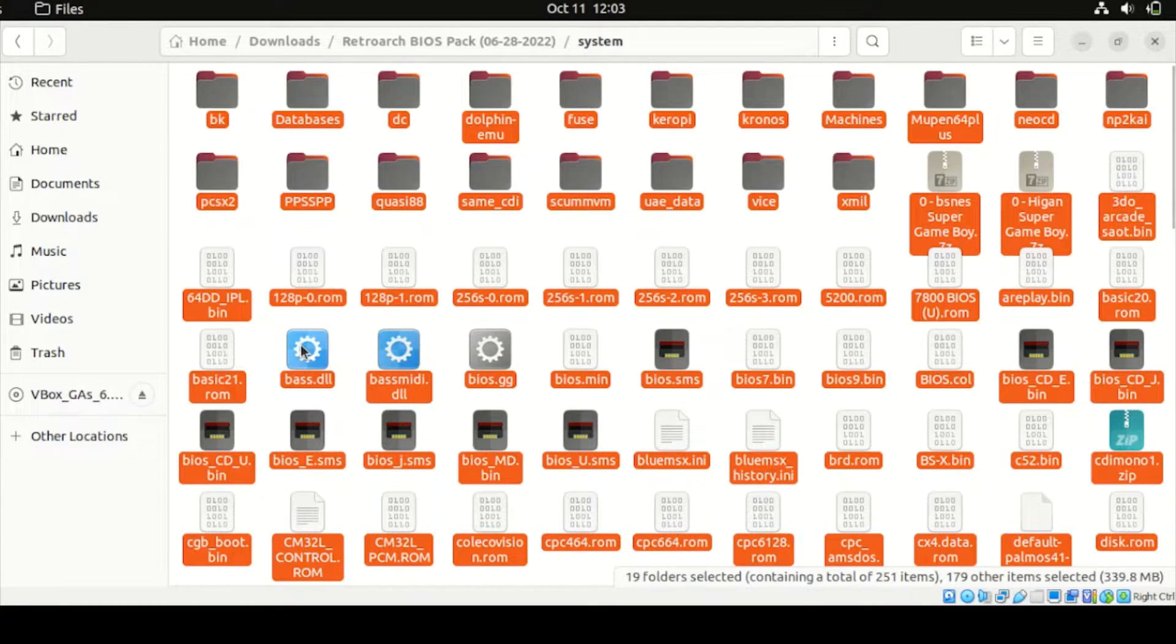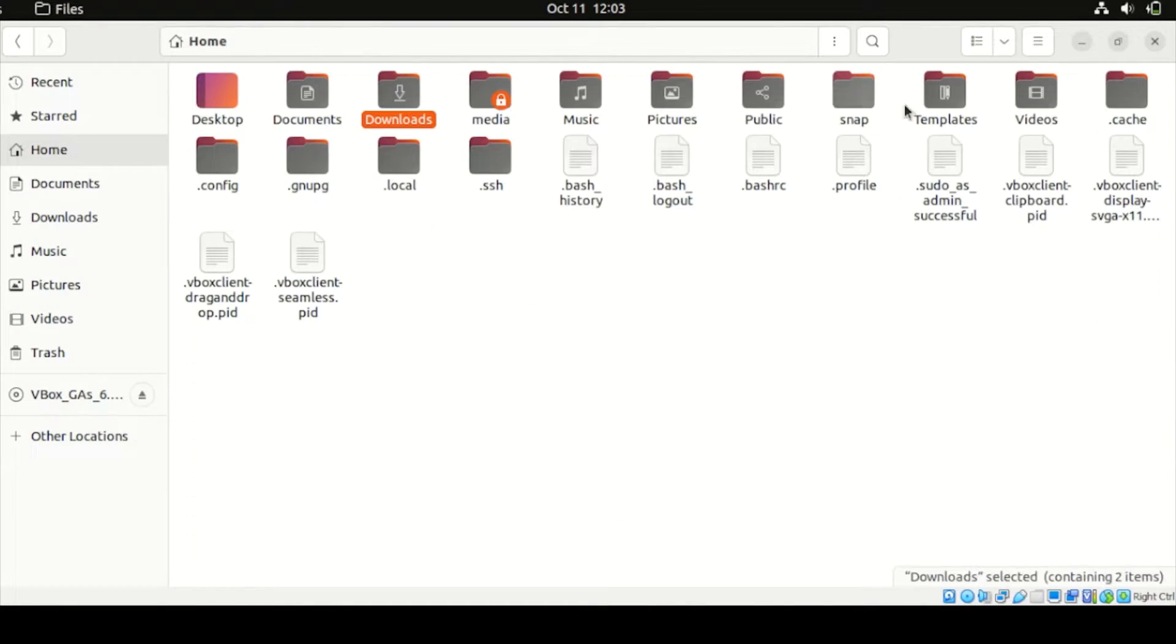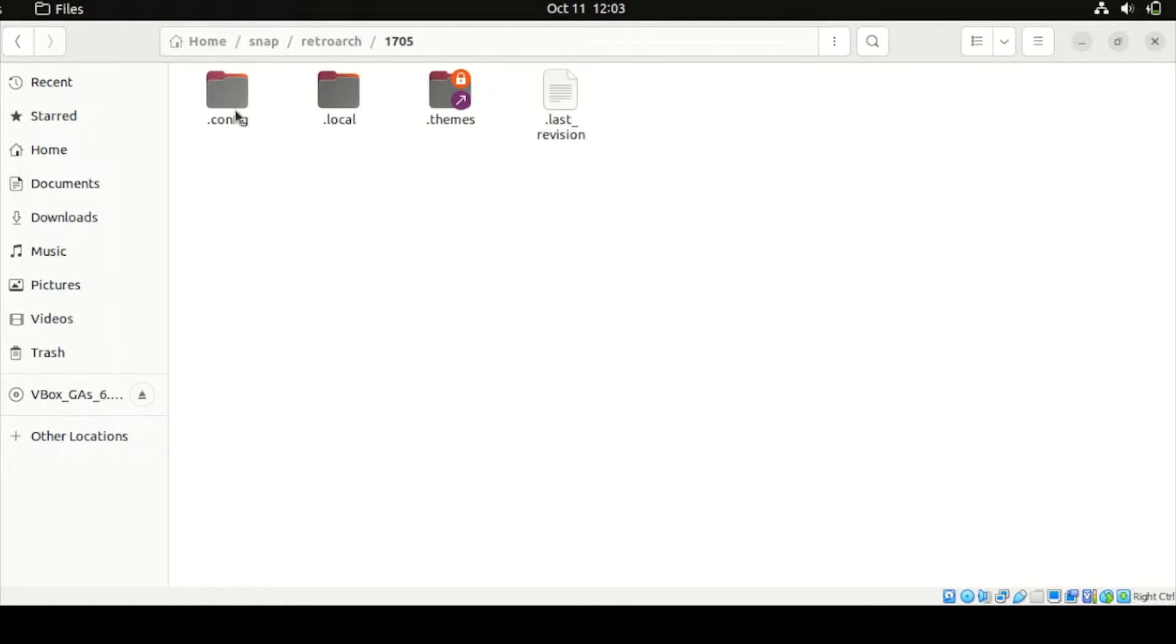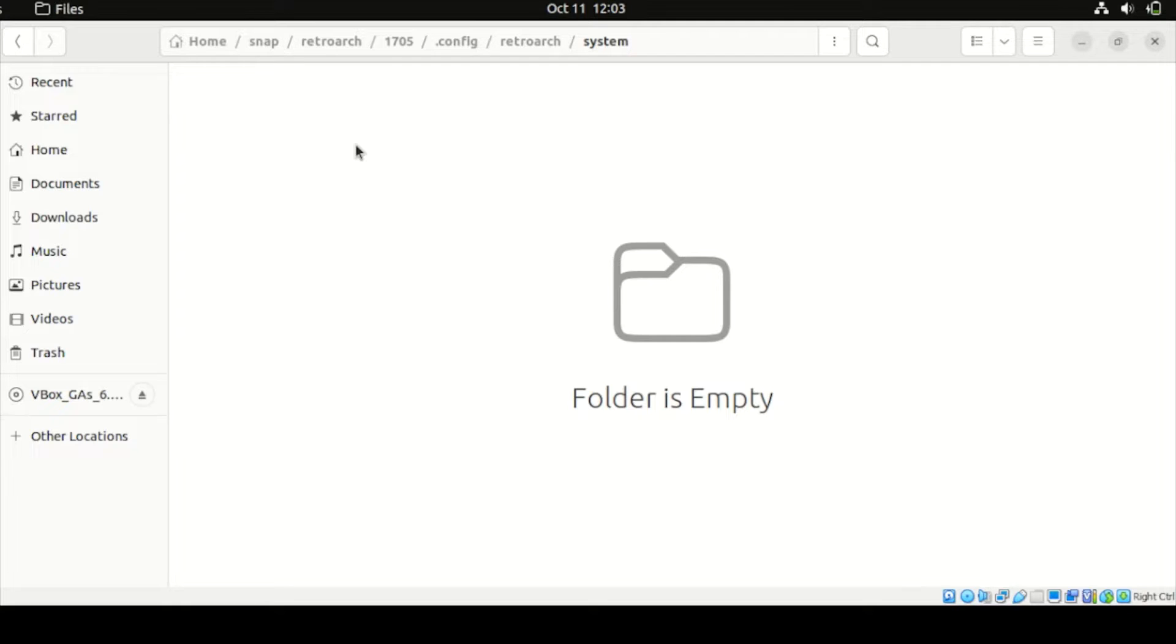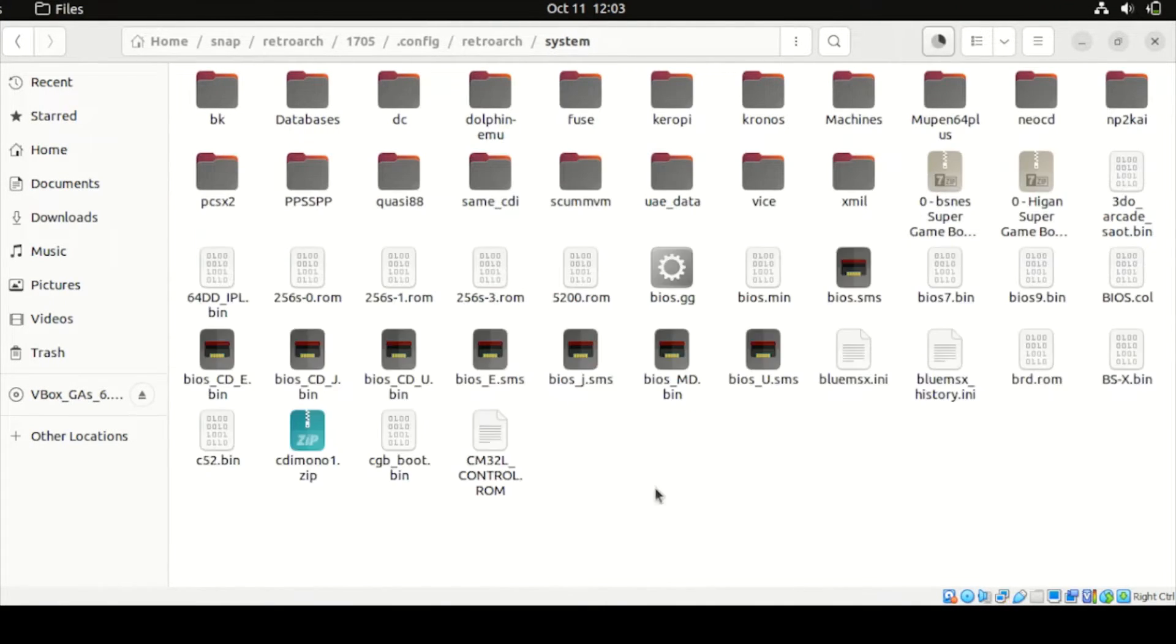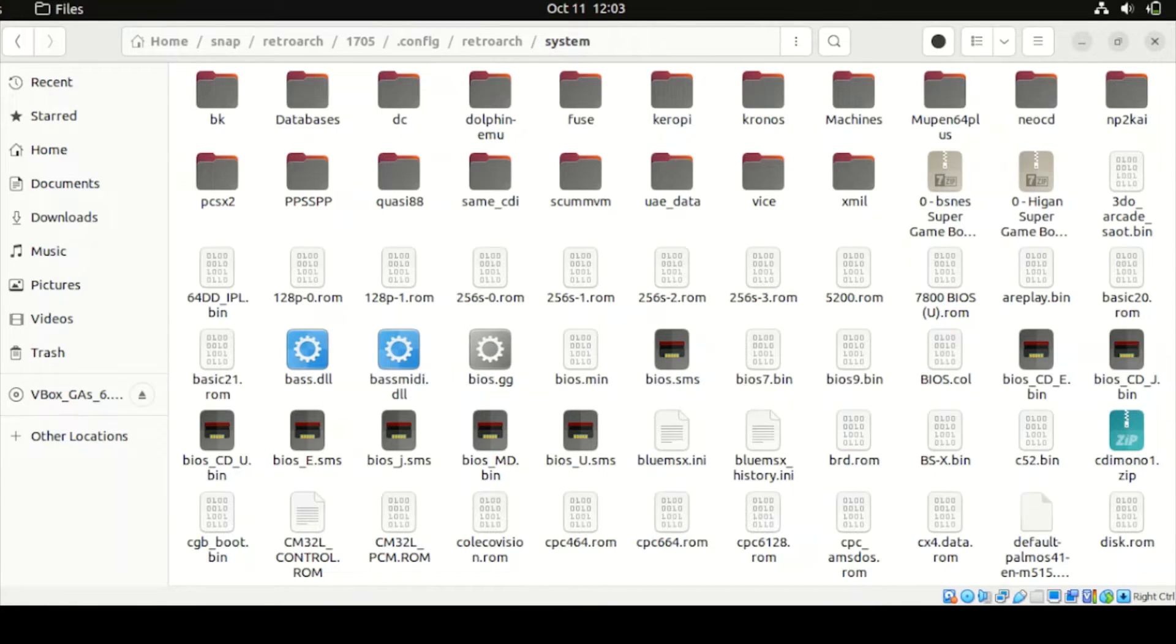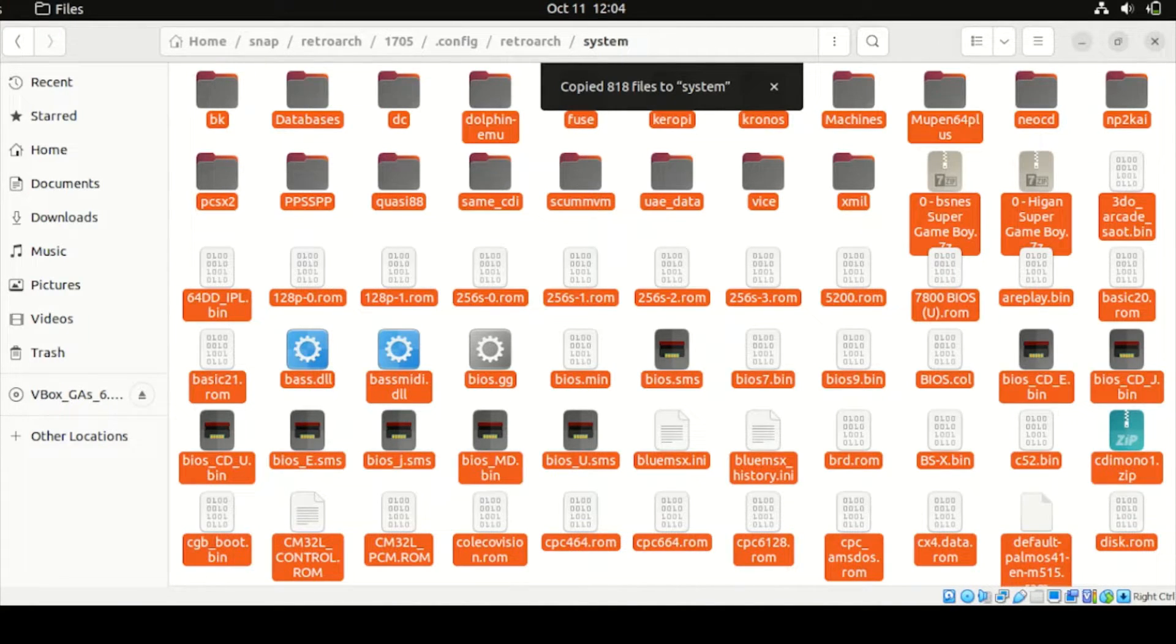Once done, head back to the folder, System Folder. Once found, paste all those extracted files to this location folder. So just right-click, then click Paste.